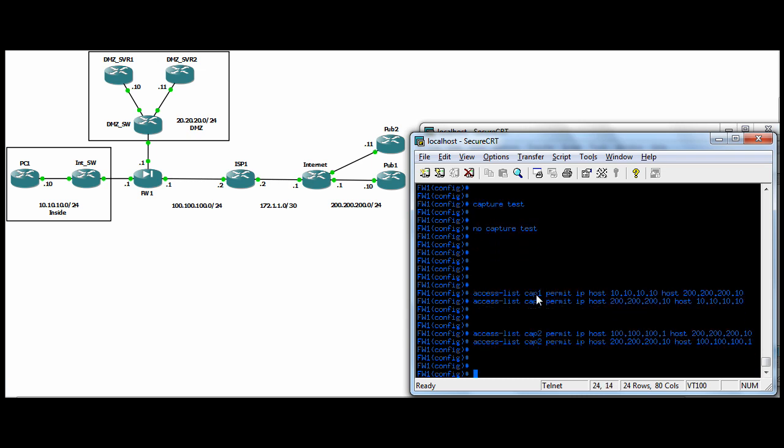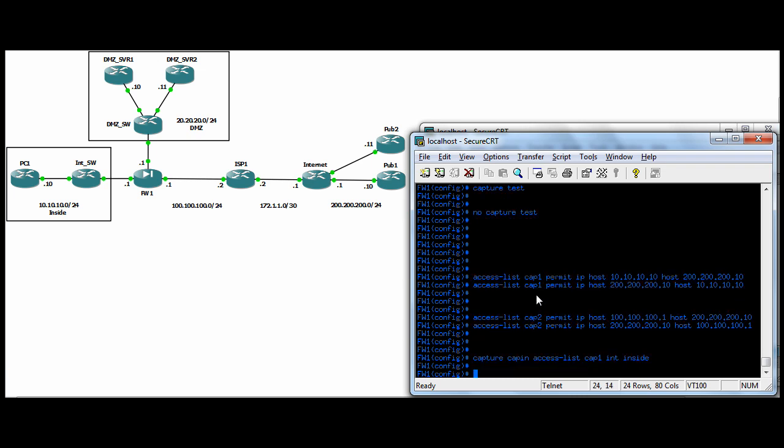So now how you apply these is, you apply the captures per interface. So we're going to do a capture and you can call the capture whatever you want. I'm going to call them cap in for the one that we're going to apply to the inside, cap out for the one we're going to apply to the outside. Just so I know when I'm doing a show capture, it's easy to remember which one is applied to which interface.